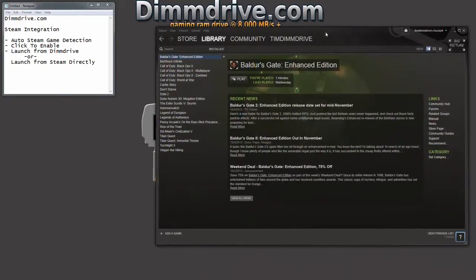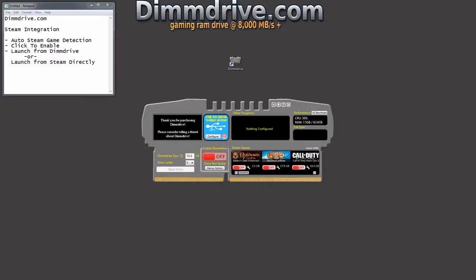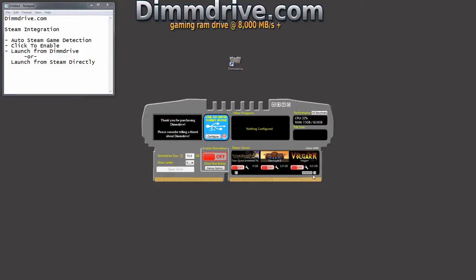If we take a look at my Steam here, you'll notice Baldur's Gate, Titan's Quest, Torchlight, and whatever. We'll see Baldur's Gate here, Titan's Quest, and Torchlight.